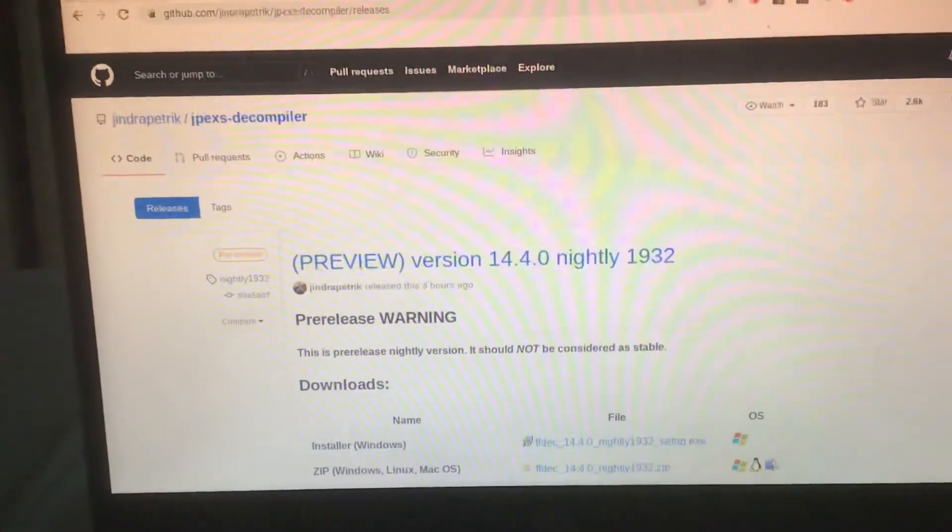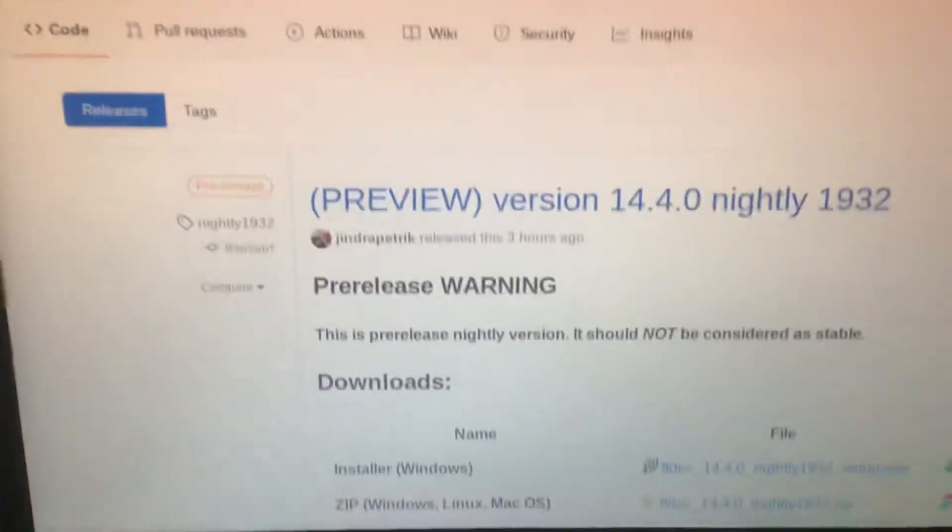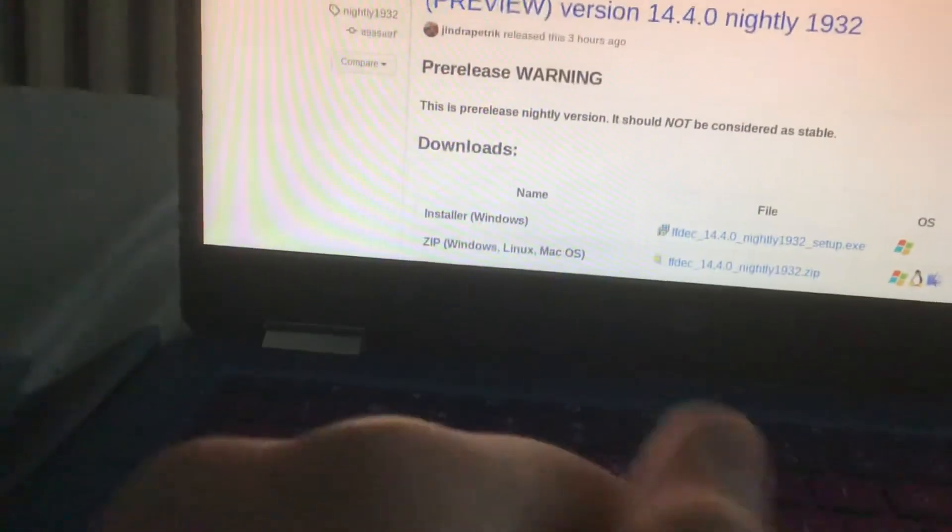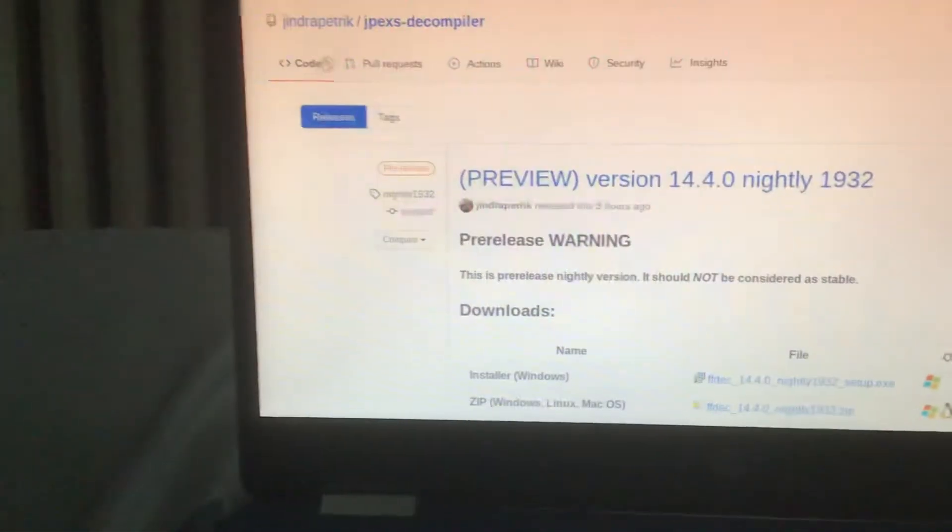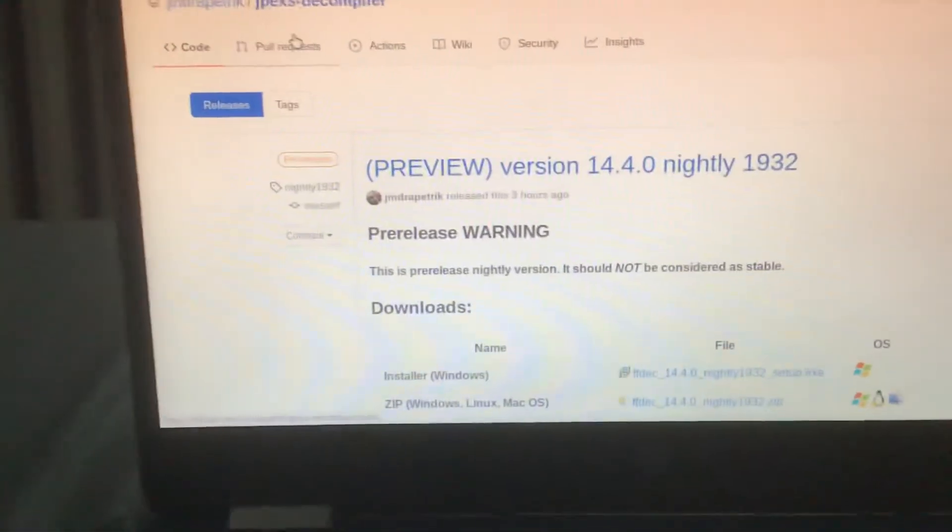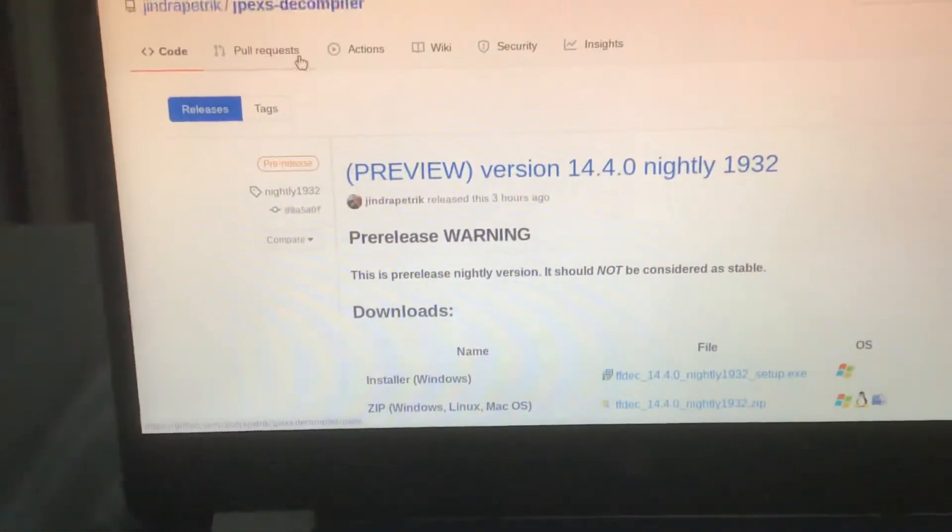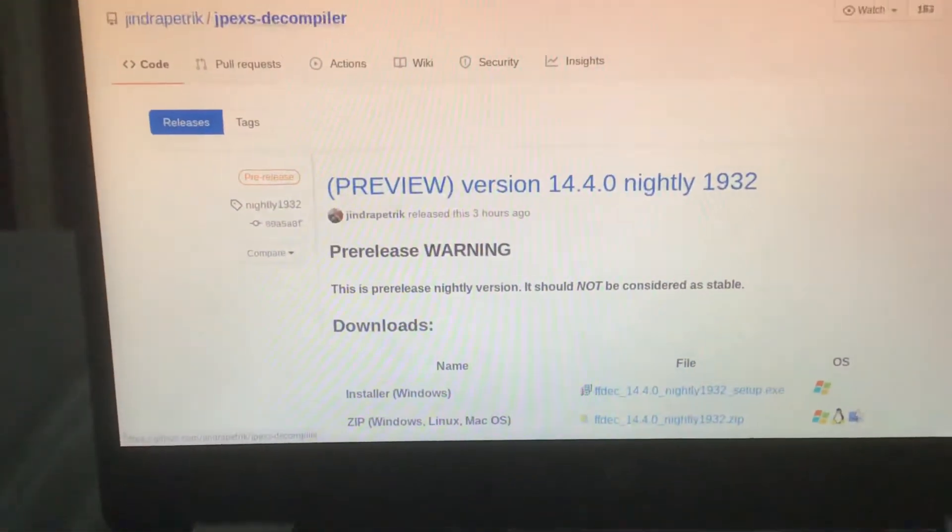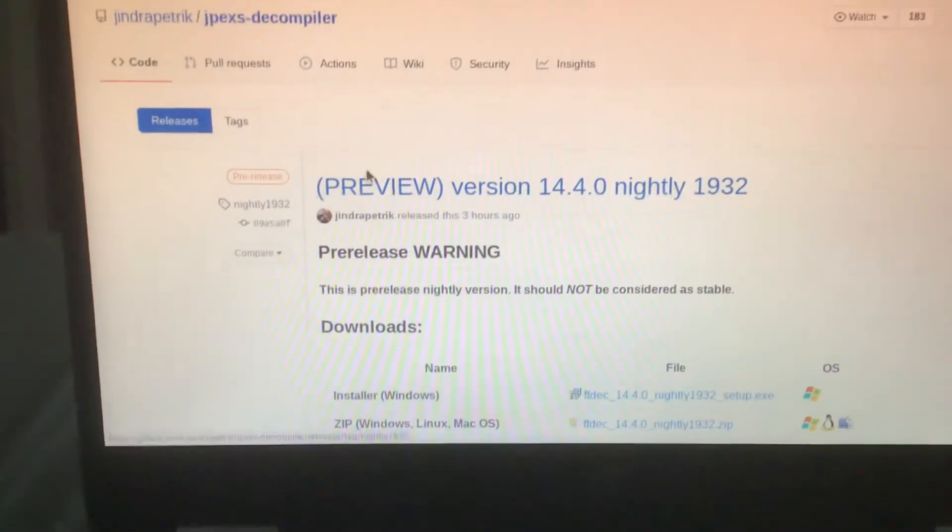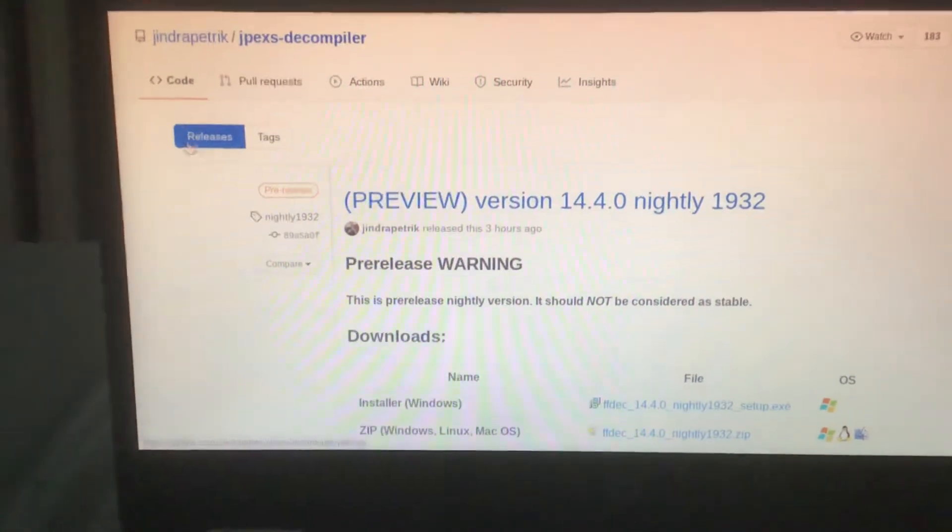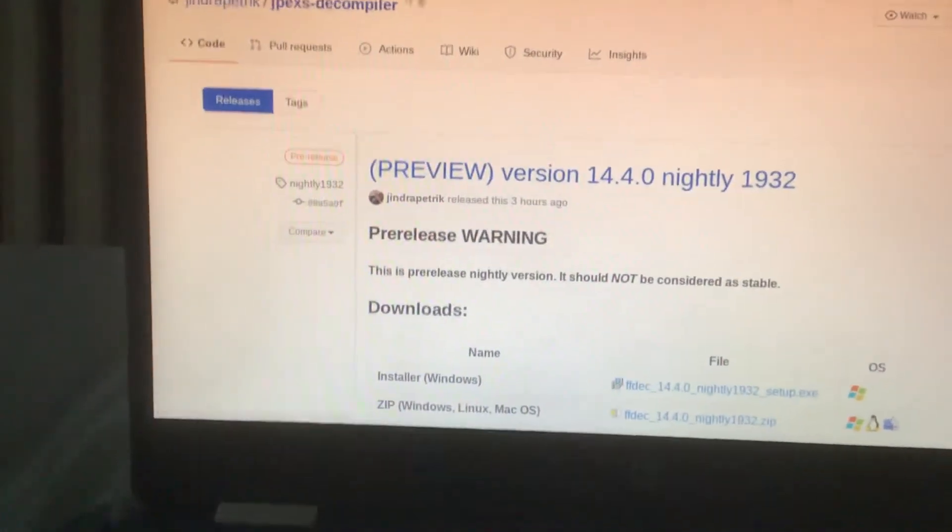Hello guys, today I'm going to show you how you can install JPEXS, the port also known as a Flash file editor.